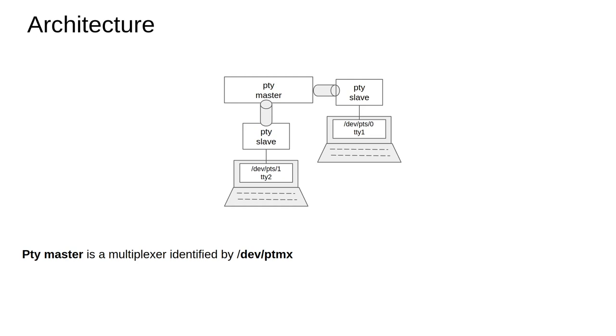is identified by its ID called /dev/pts/0 or /dev/pts/1. The point to remember is there's a single master multiplexing the inputs from different programs running on that particular Unix machine.